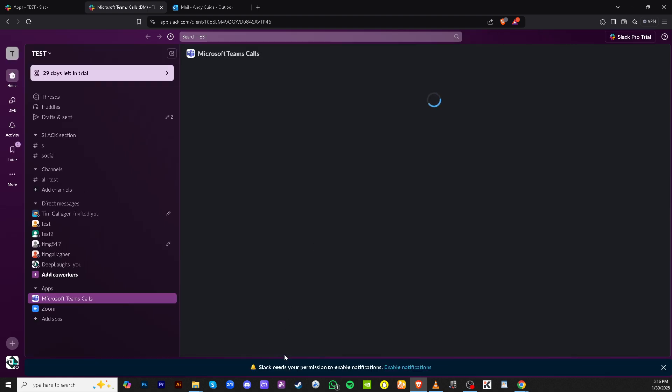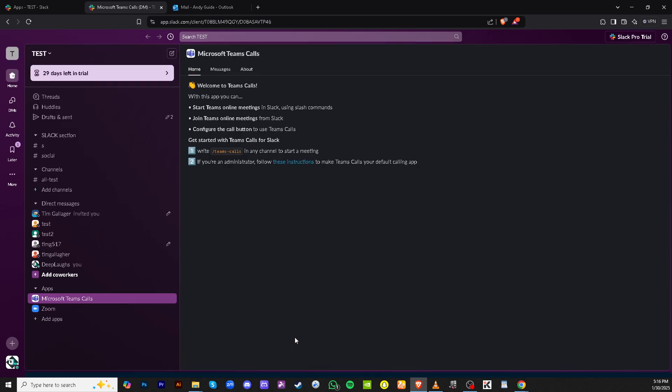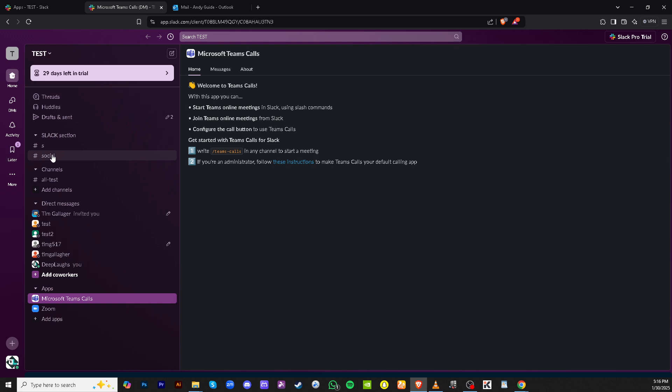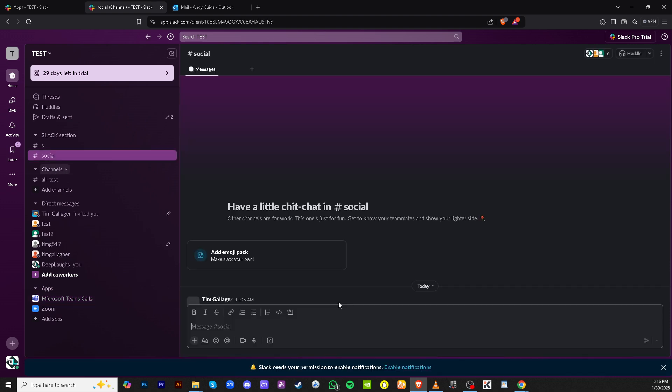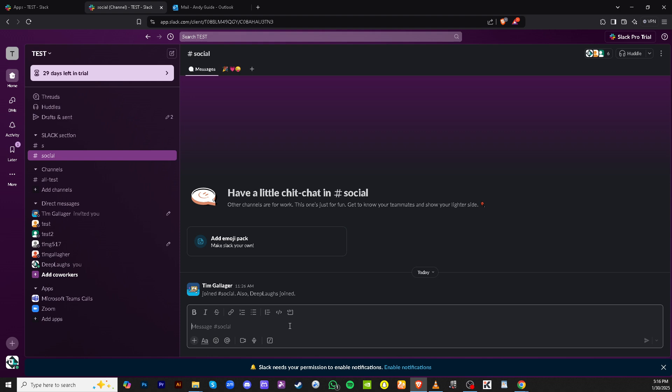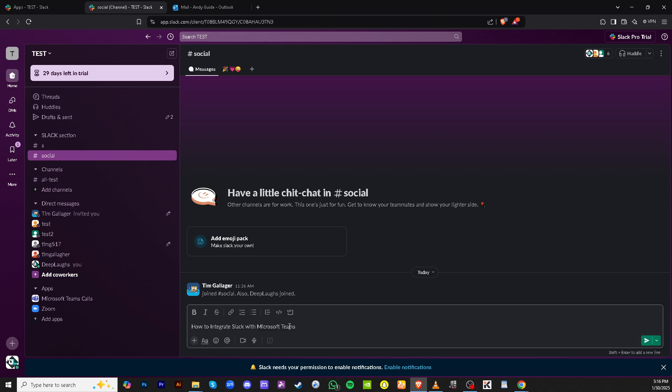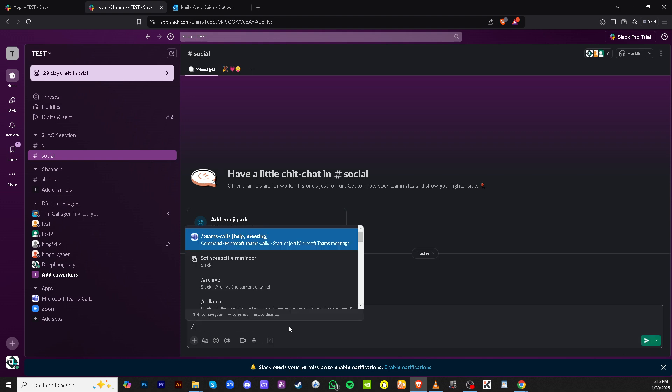Next, you'll return to your Slack channel. This is where the integrated features will come into play, and where you'll manage much of your cross-platform communications. Head over to the message editor in the channel. This is your usual space for composing messages, but it can now serve additional functionalities with Teams integration.